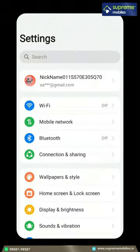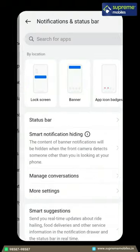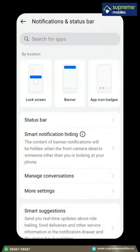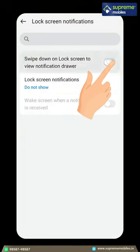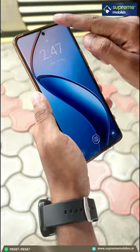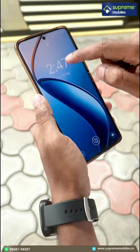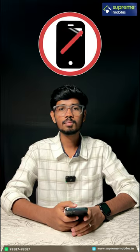Click Settings. Click Notification and Status Bar. Swipe Down on Lock Screen. Click View Notification. Click Lock Screen. Click Access. Click Switch Off. Click Flight Mode.